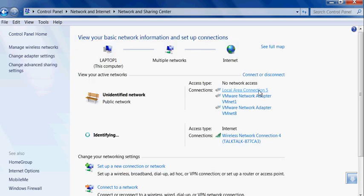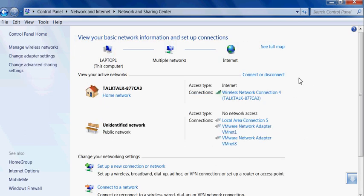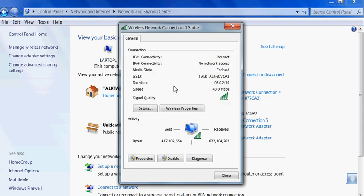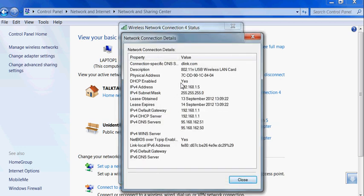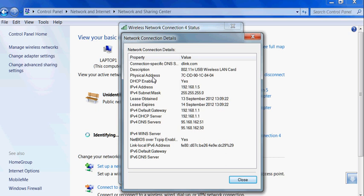You can see your network adapters. Let's check my wireless network connection MAC address and press the Details button. You see in here you've got Physical Address — sometimes people call this the Media Access Control address, or MAC address.